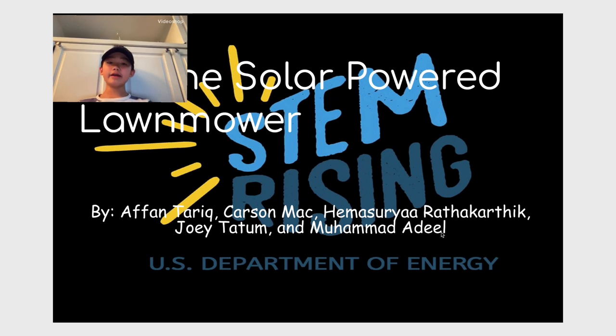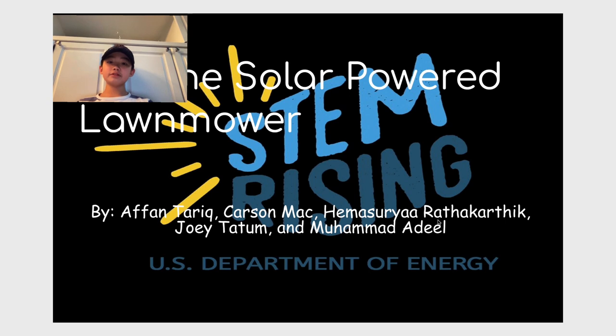Hi, my name is Carson Mack and I am a sixth grade student at Amana Academy. The world uses too much electricity and needs to stop.